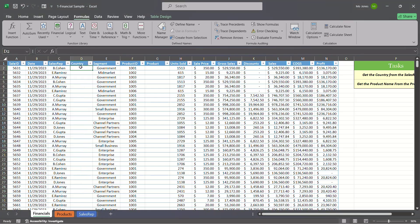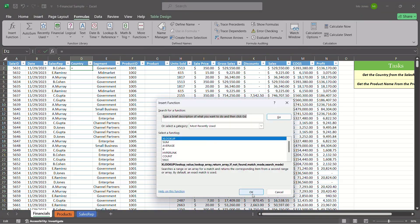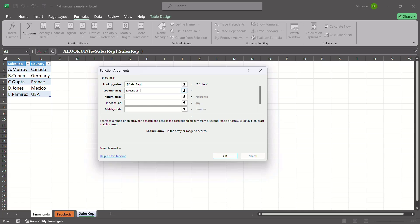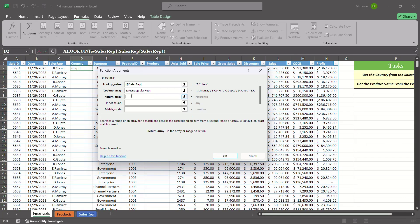I'll go ahead and insert my XLOOKUP statement here. I'll click on Insert Function — there's my XLOOKUP. My lookup value is going to be my first sales rep, which is B Cohen. For my lookup array, I could navigate to the sales rep table — this will insert the sheet name — but instead, I can type the name of the table directly, and in brackets specify the column I'm searching. Notice how it automatically populates the table name and column name. For the return array, I type the table name and in brackets select the Country column.